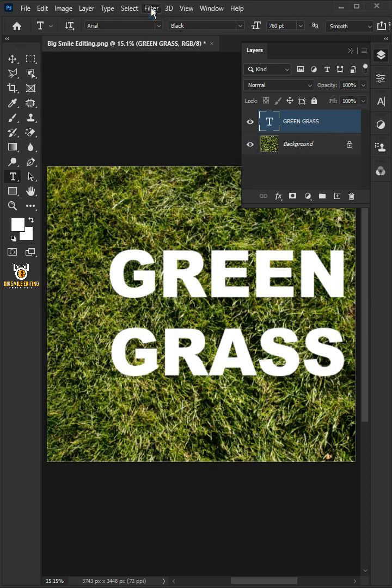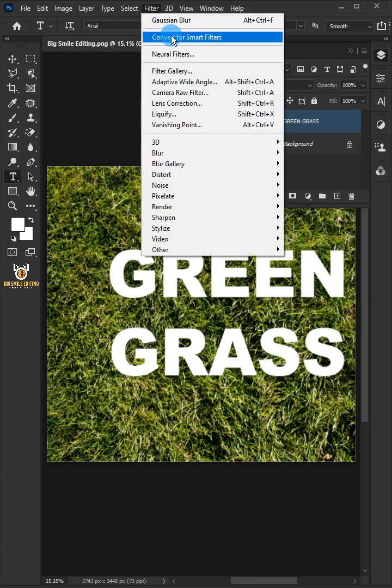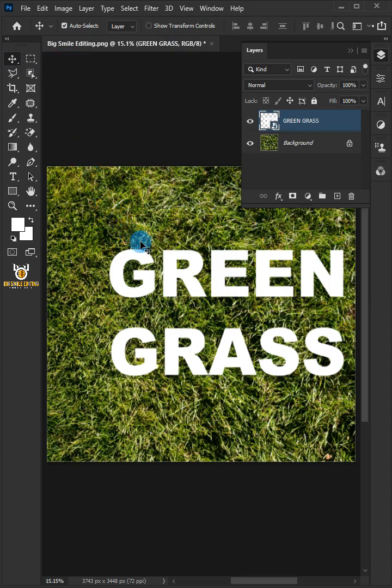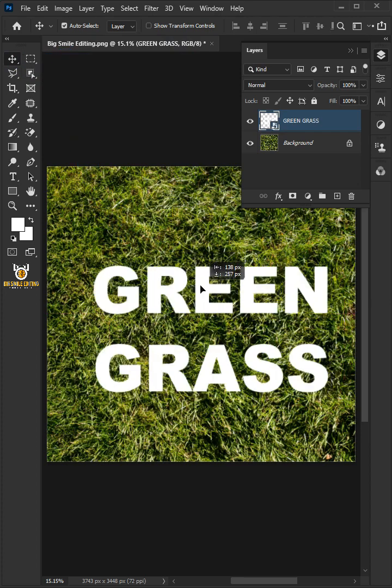Go to the filter and convert for smart filters. Select the move tool and move the text to center.